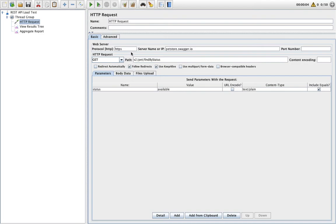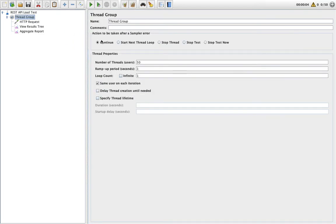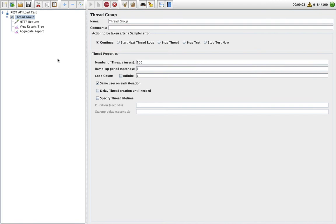Now let me change the thread group to 100 users and see what result comes out. Remember, with 50 users and ramp-up period of one, we had a throughput of 12.3 per second. Now it's executing with 100 users.